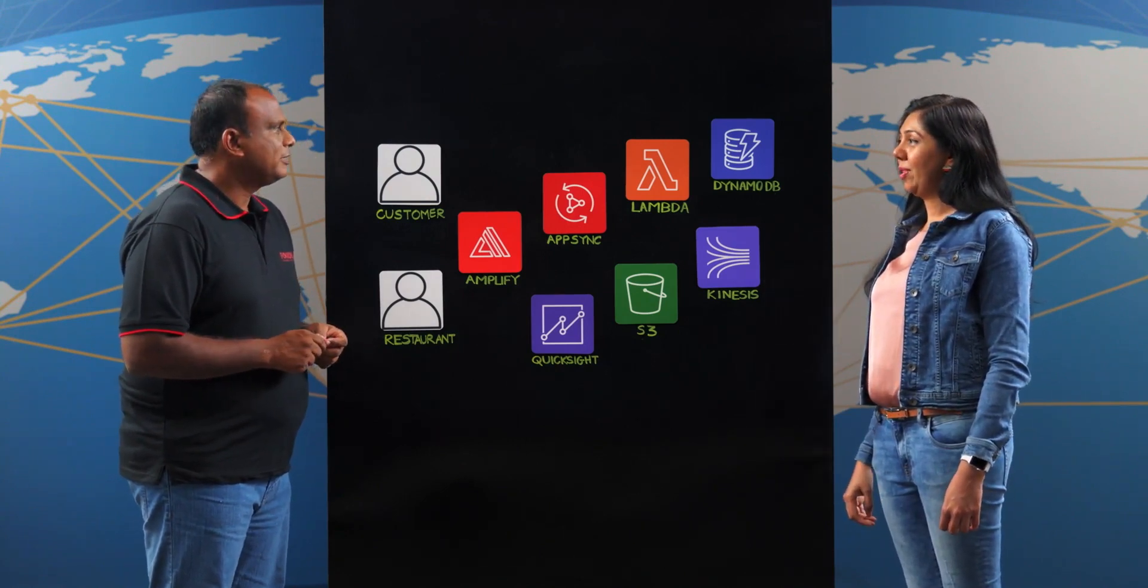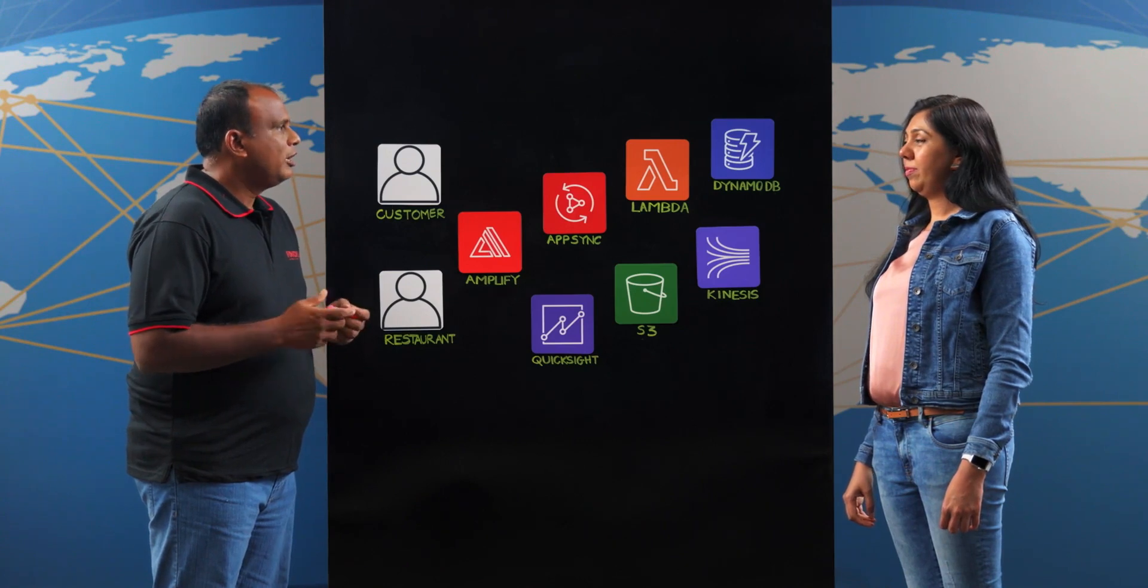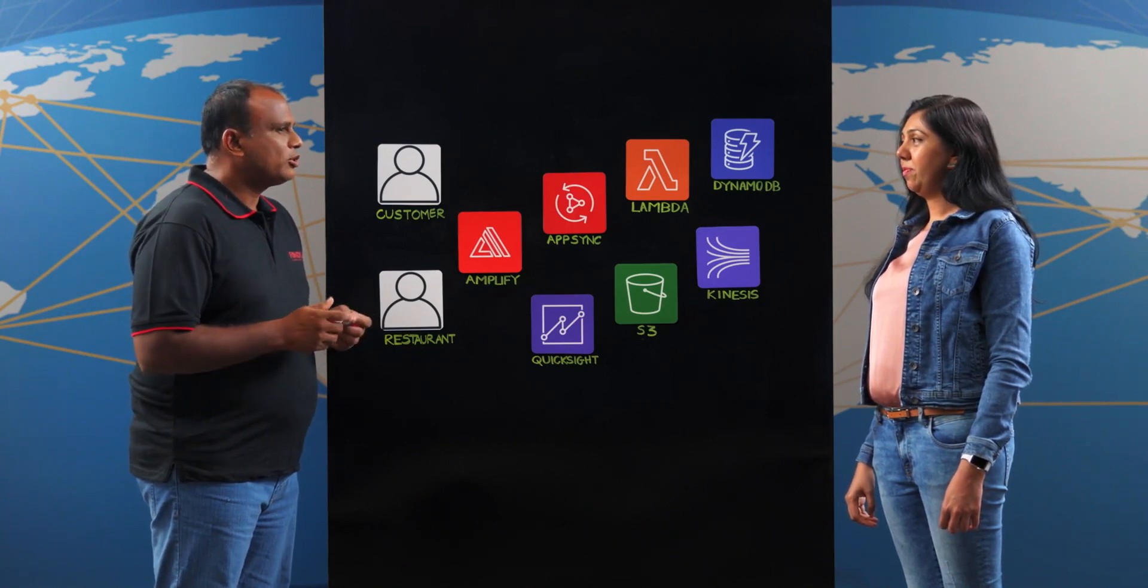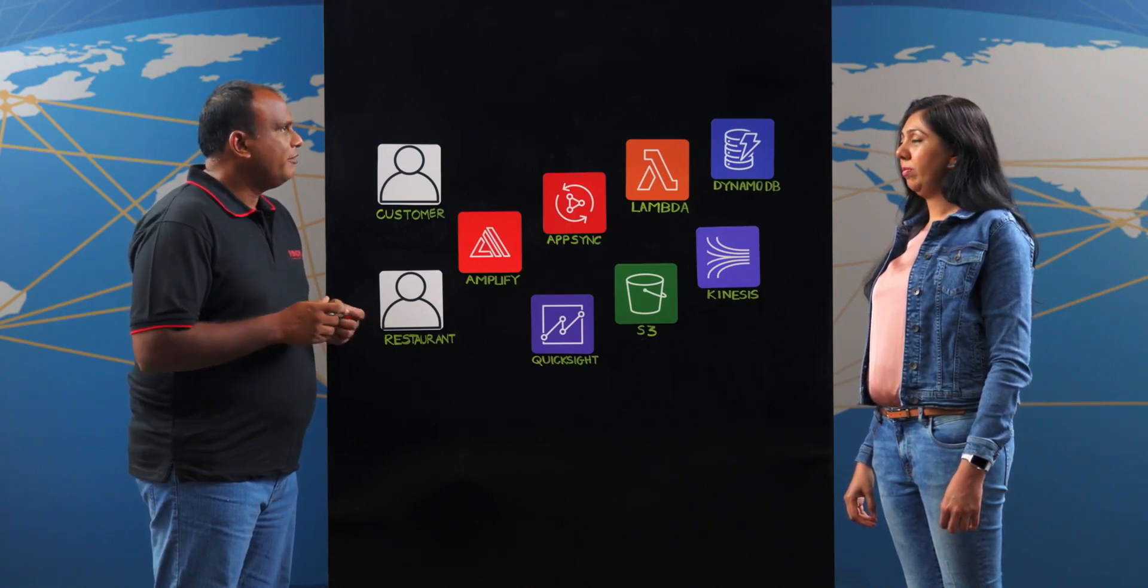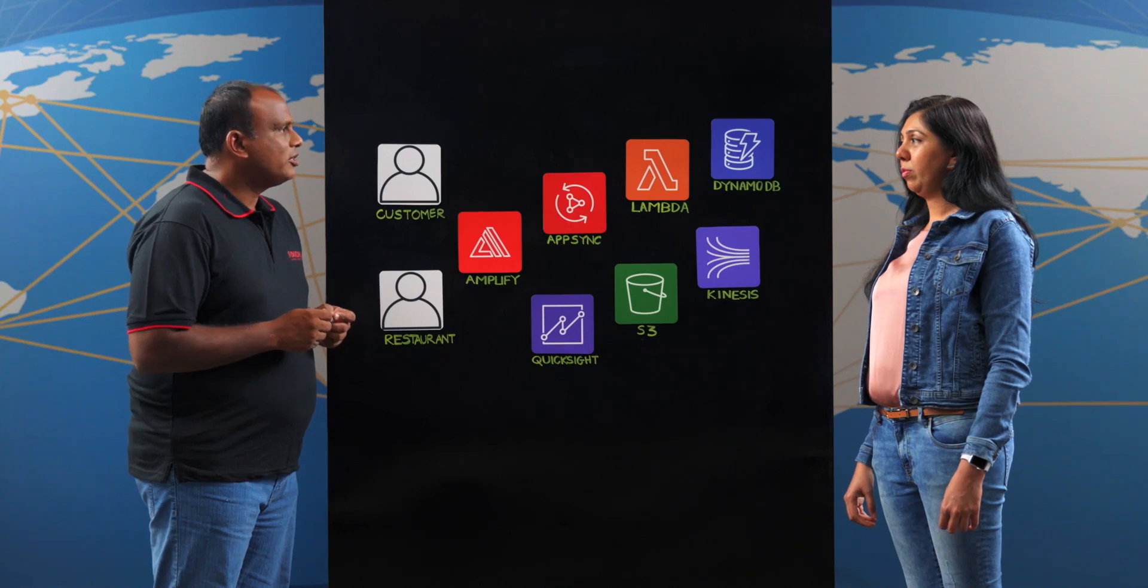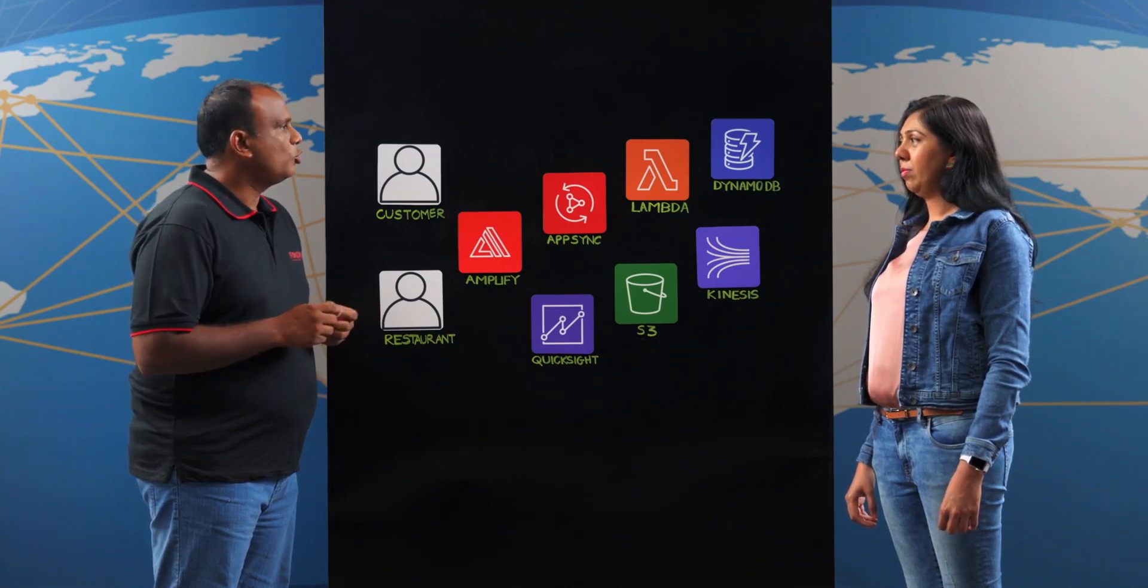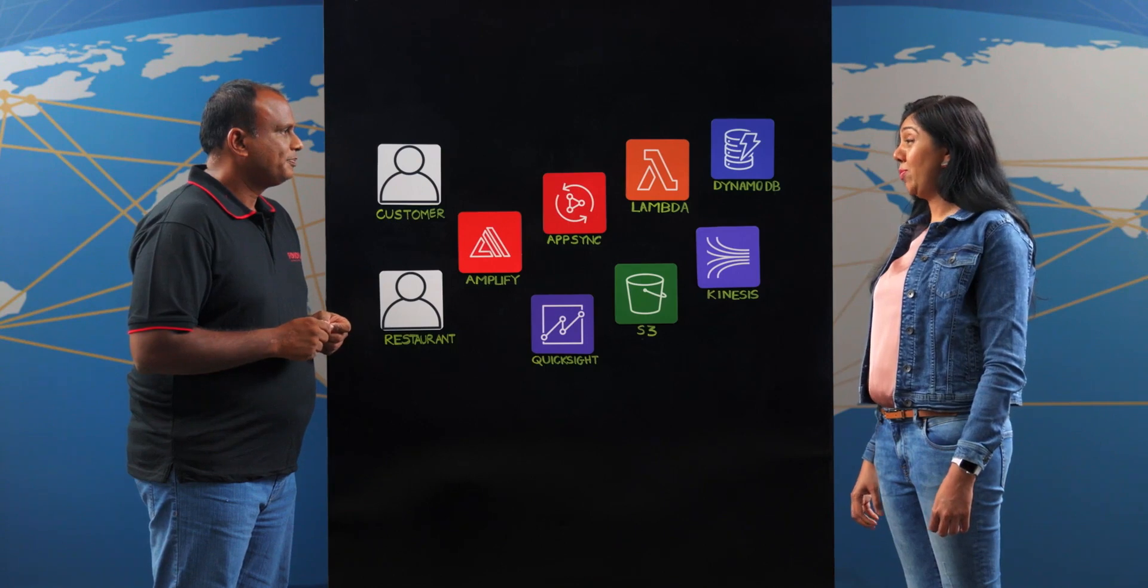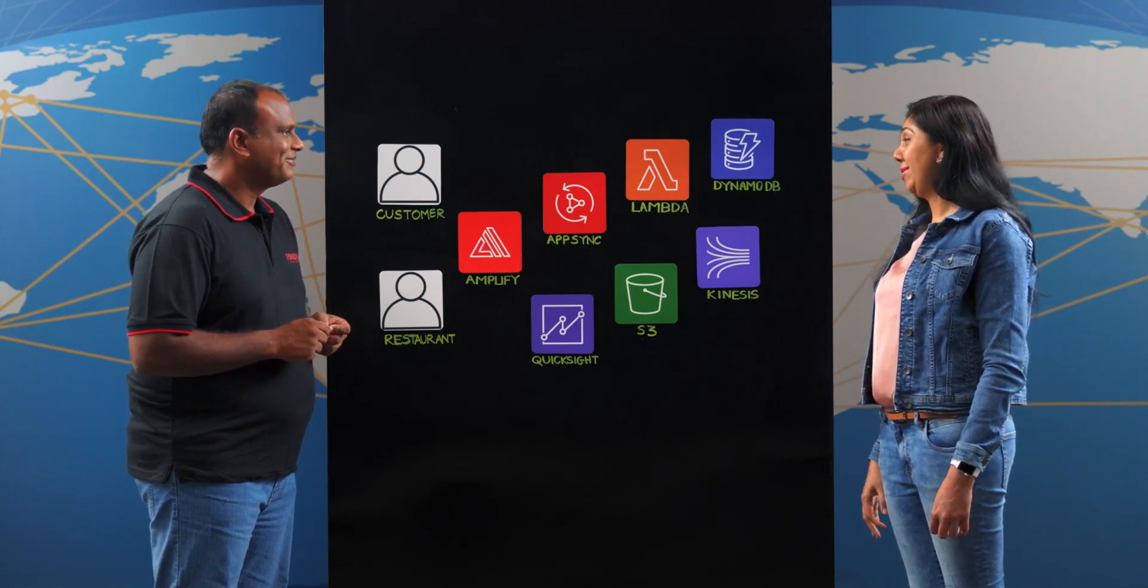Food Hub basically is a portal where consumers can place orders at convenience. And we have the restaurants and takeaway owners who can process the order with 0% commission. Wow, that's amazing.